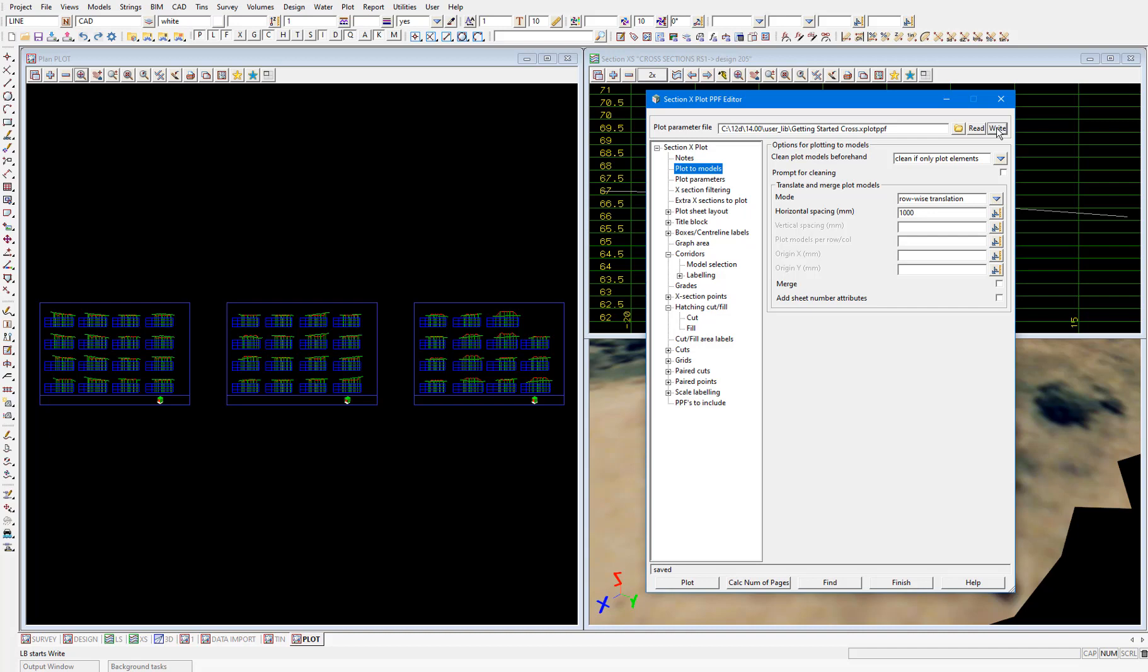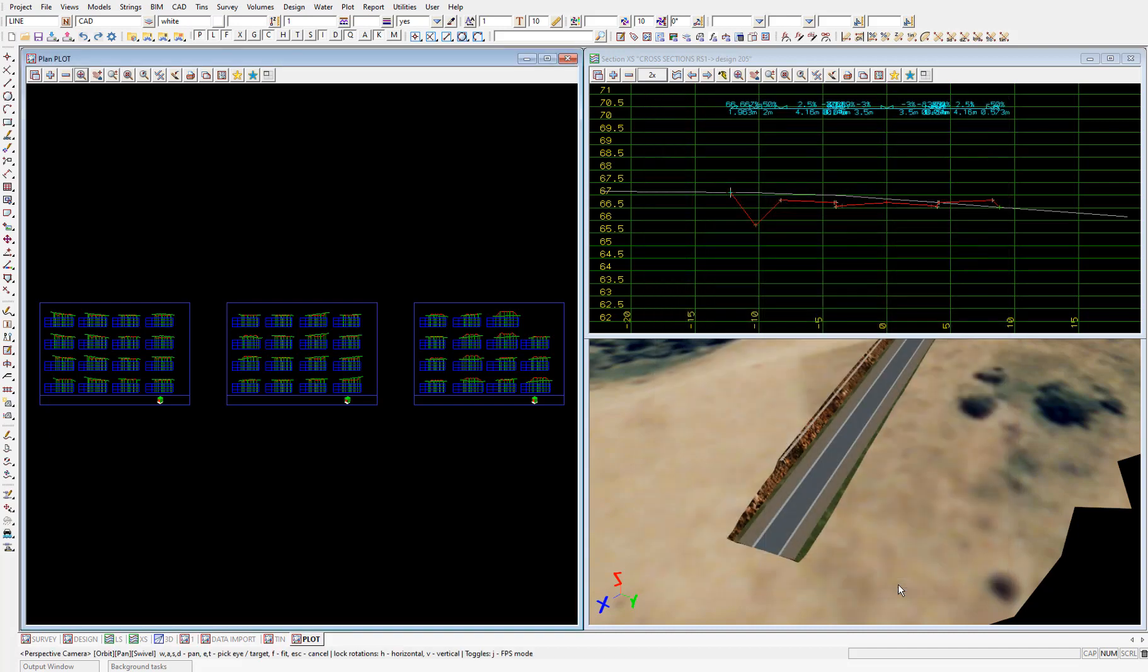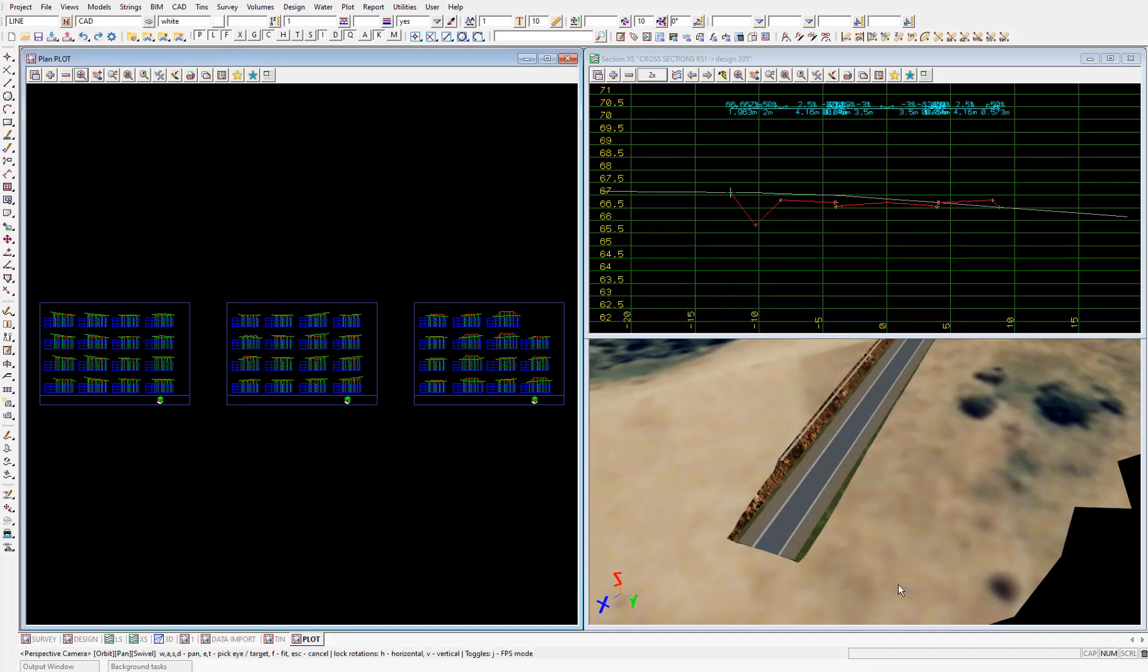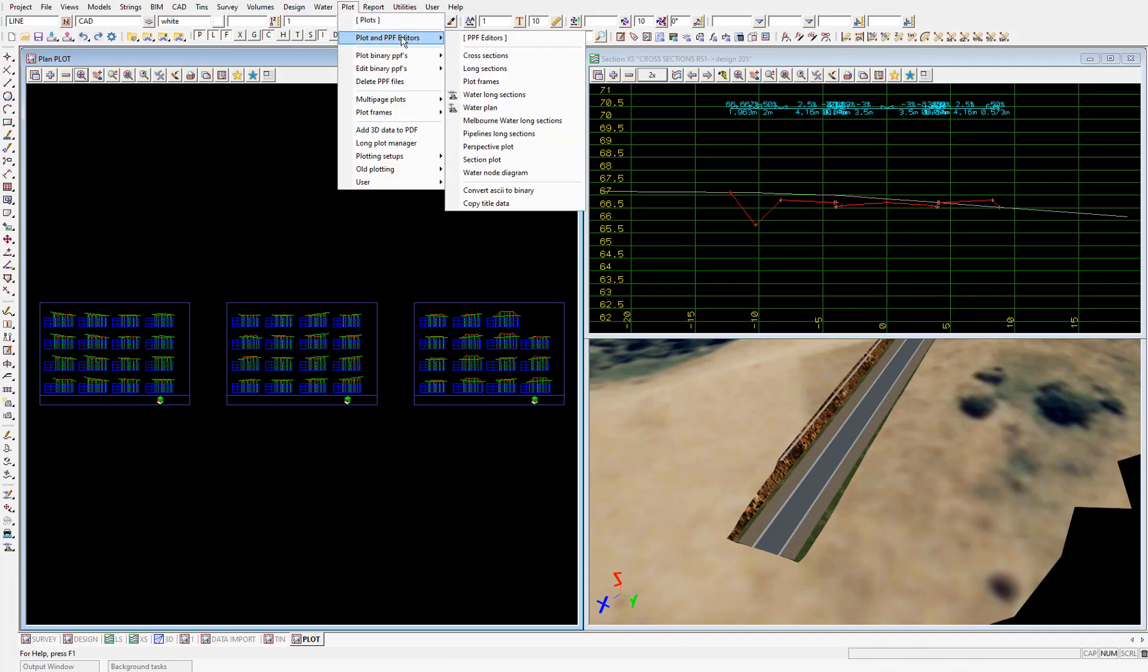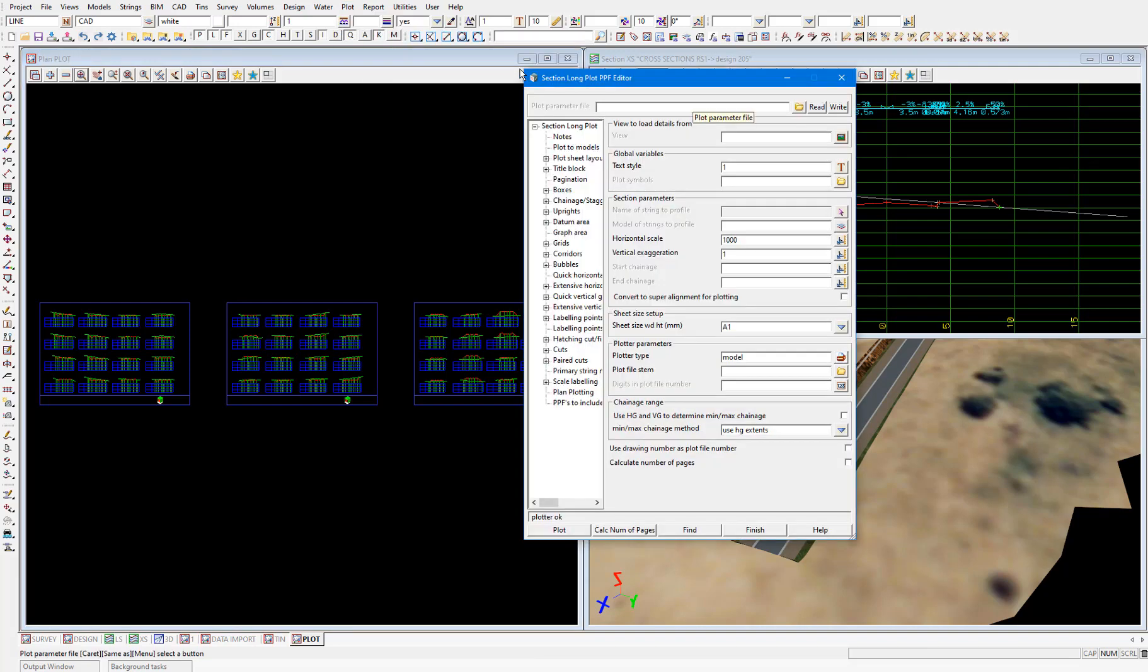So that's cross sections. And the way we customize long section plots is very similar to cross sections. I'll close this cross section PPF panel and select plot, plot and PPF editors, long sections. And you'll see the interface is very similar between this and the cross section PPF.